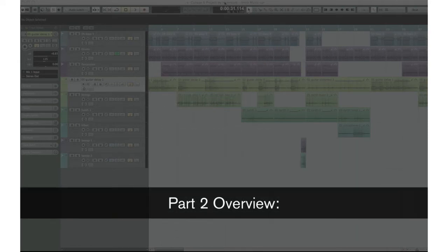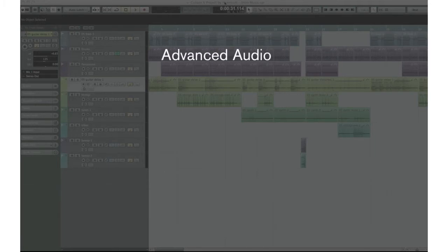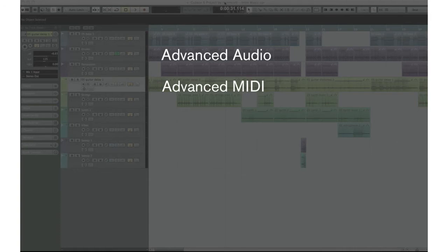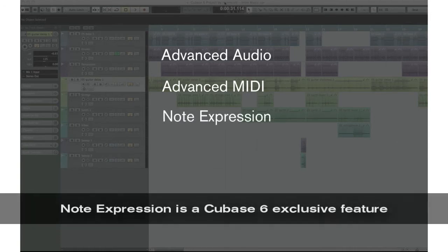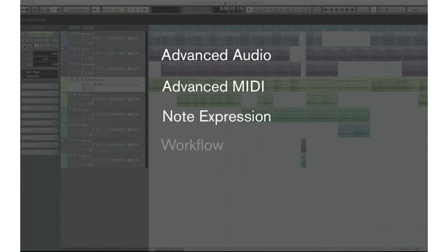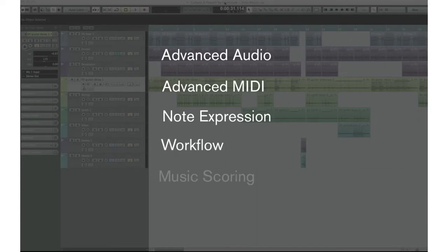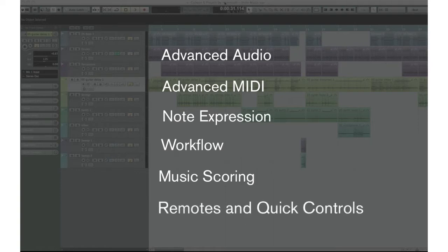In Part 2, we'll demonstrate advanced audio recording and processing, advanced MIDI applications, Steinberg's new note expression technology, advanced workflow techniques, basic scoring techniques and generating tablature, and the use of remote control devices, quick controls, and outboard equipment.